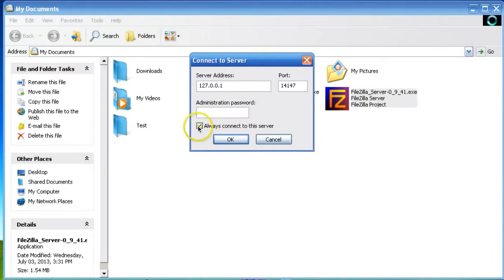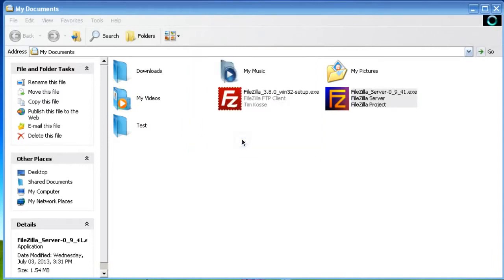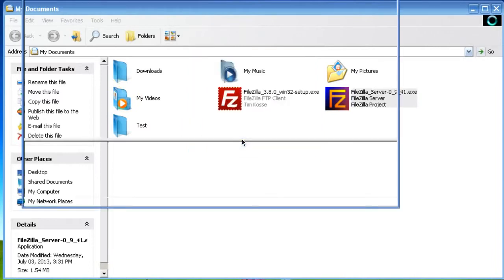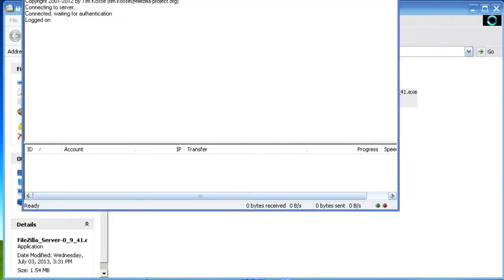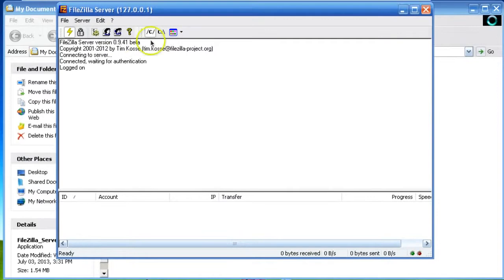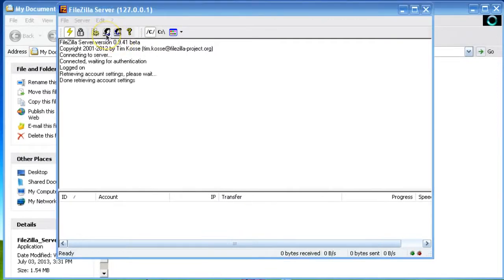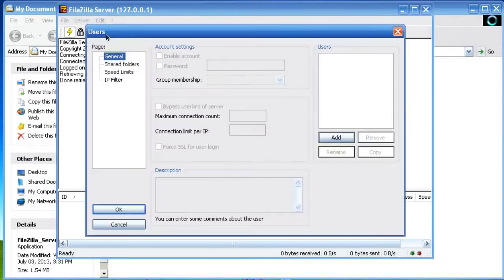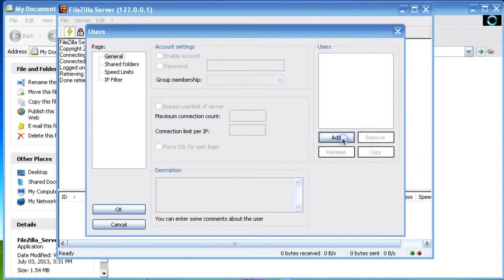Check the option to always connect to this server. Now you have to click on User, create and add one user.